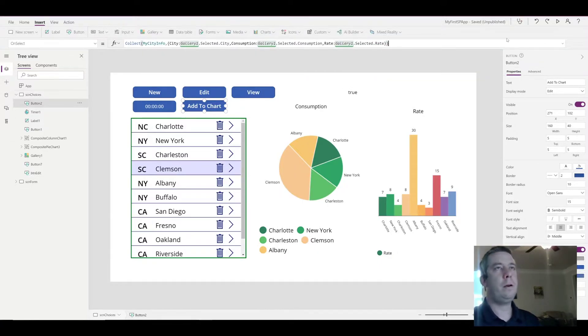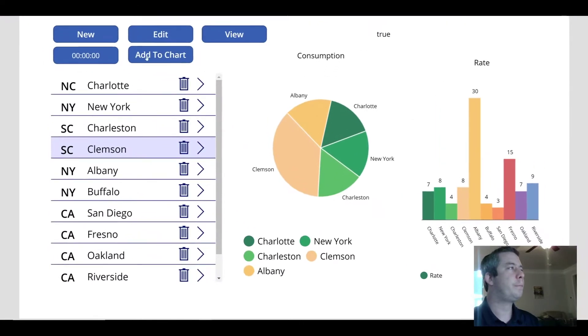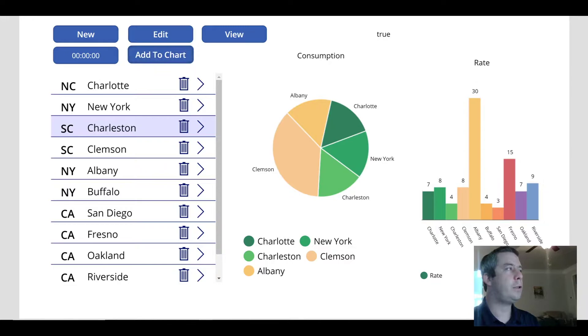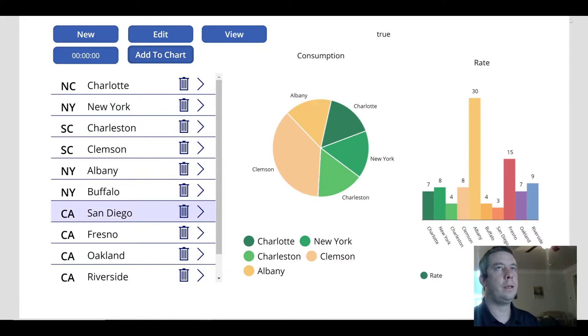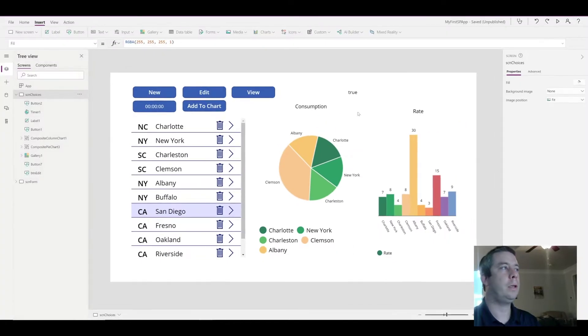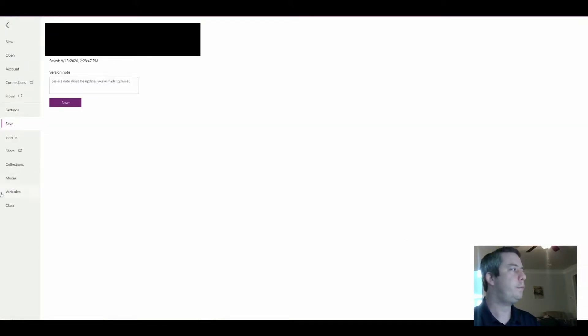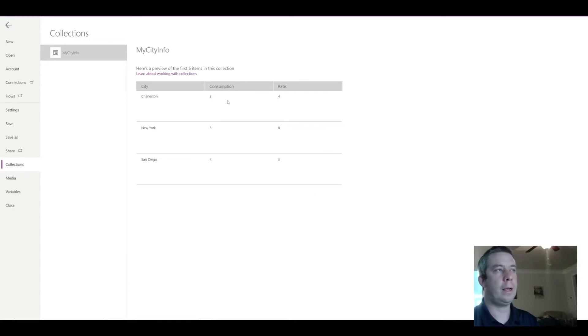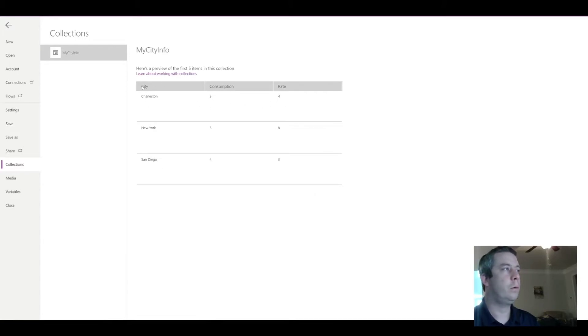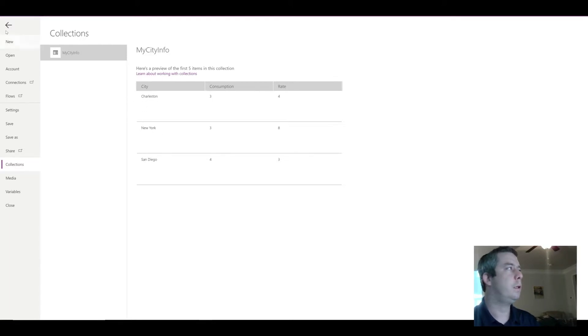So now, every time we hit the button on the left side and hit add to chart, it's going to write it into the memory of our app. So if we go to file, into collections, you'll see when I hit add to my chart, we have a table here with our column city, consumption, and rate. So we have Charleston, New York, and San Diego.